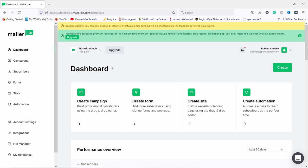Now we're in the dashboard. At the top you can see a congratulations message — you can now access all MailerLite features, and email sending will be enabled once the team has reviewed your profile. They review your details and will either accept or reject you — usually approval takes an hour or two and comes pretty quick. Just make sure you fill in all the details so they don't reject you for no reason.